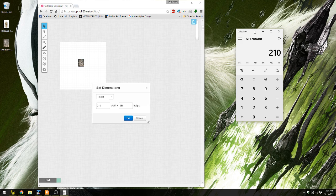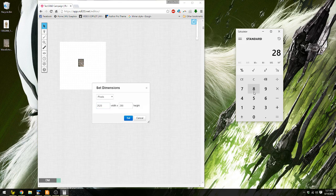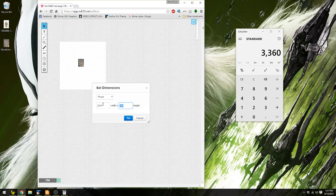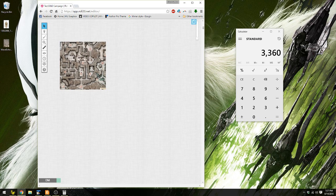So if we take the 210, let's say multiply it by 12 — we get 2,520. And take the 280, multiply it by 12 — we're going to get 3,360. And it should retain quality; the map should still look fine.